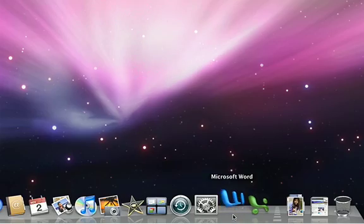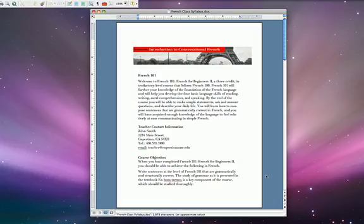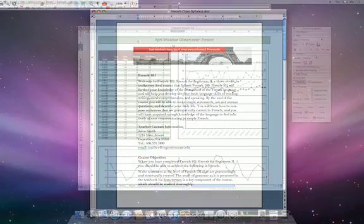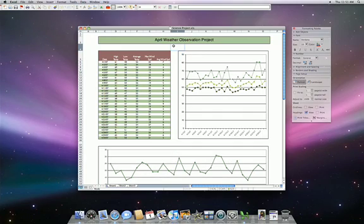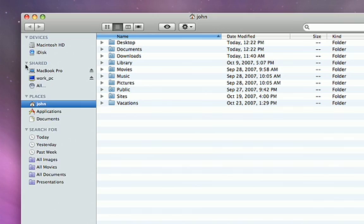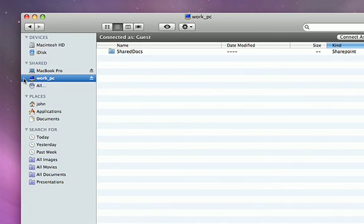If you need to run Microsoft Office, there's a version available for the Mac that's fully compatible with Windows files, and you can easily browse and share files with PCs connected to your network.